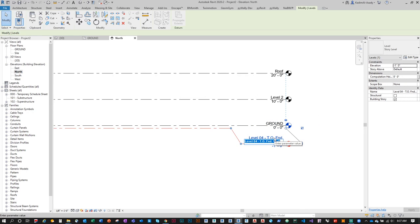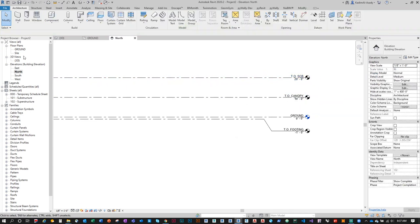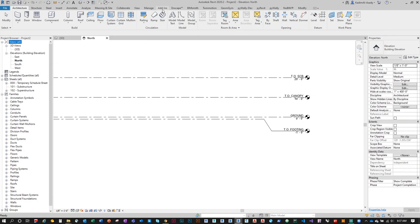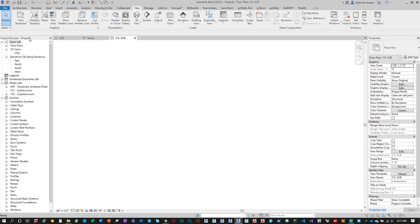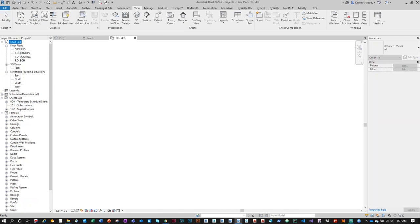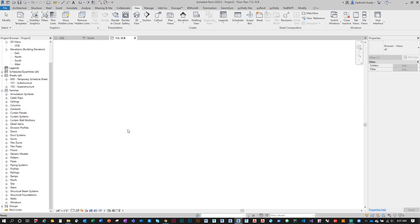I'll name the levels: Top of Canopy and Top of Scoreboard. Then I'll delete the old views, go to View > Plan View > Floor Plan, select all the levels, and recreate them so all the correct floor plan views are available. I'm not going to load the families during this live stream — you should do that on your own.